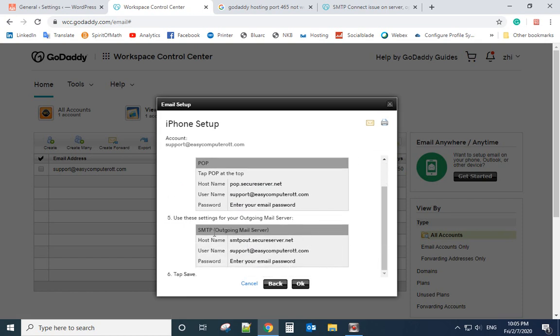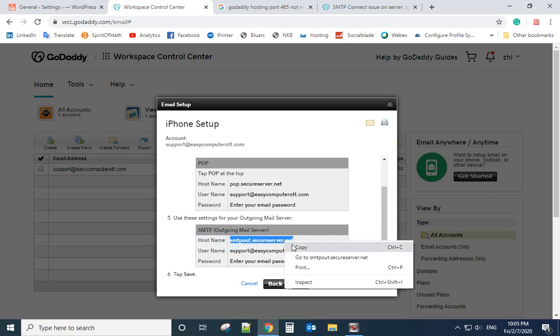So here is SMTP setting. So the hostname, let's copy it.